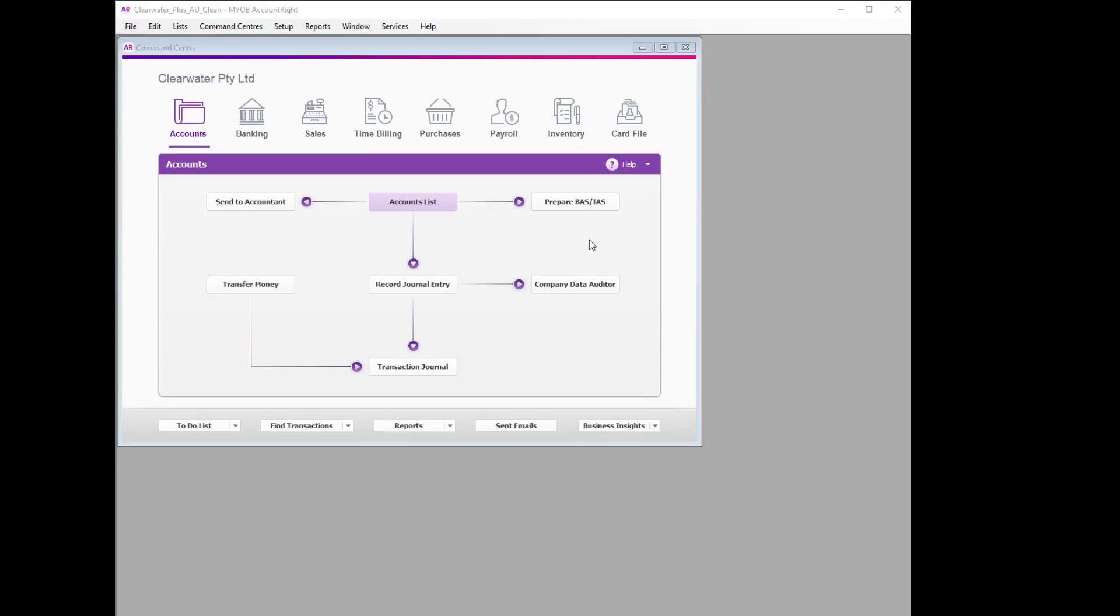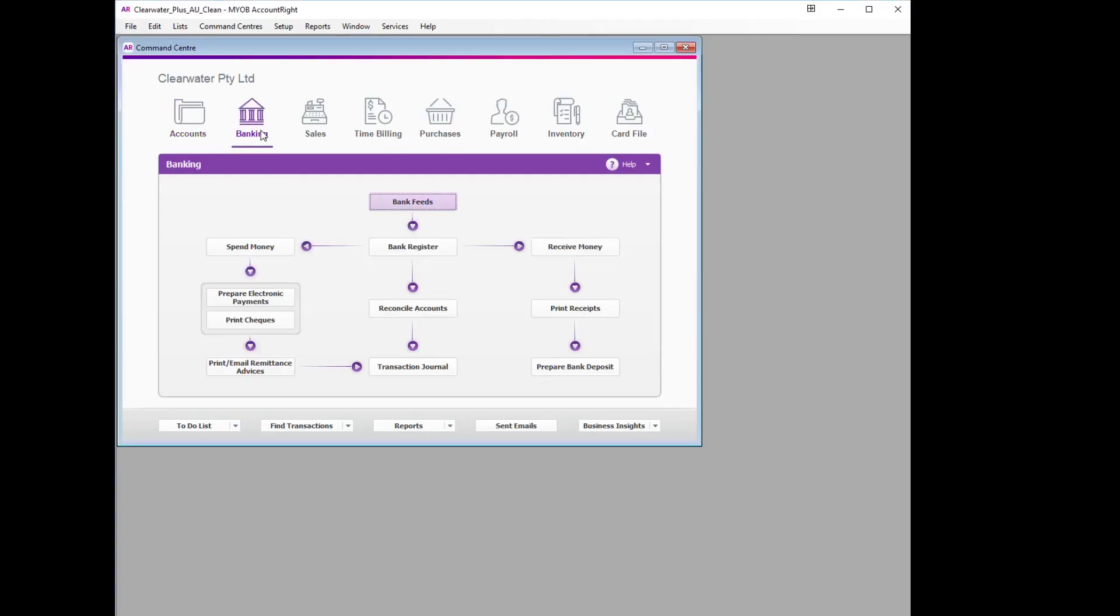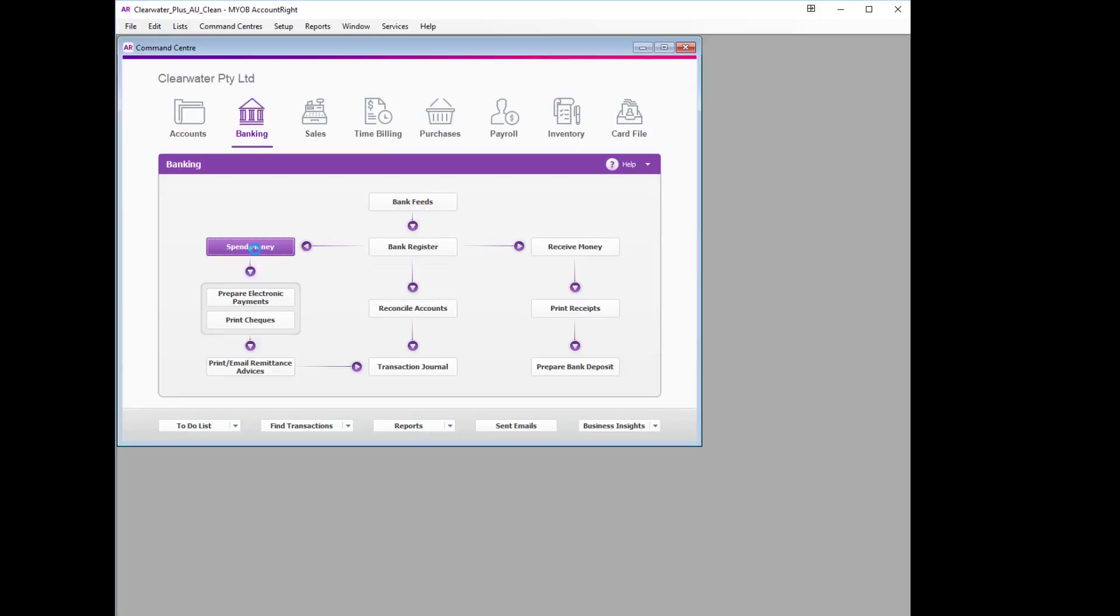Now that the refund is sitting in the asset account, we need to record a Spend Money transaction to transfer it to the electronic clearing account ready to be paid to the customer. So from here, we will go to Banking and select Spend Money.